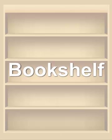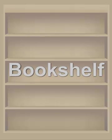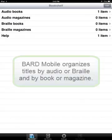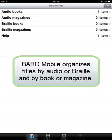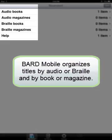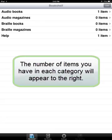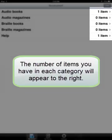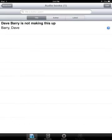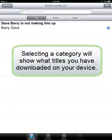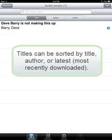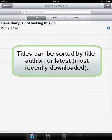Now that you have a book on your device, you probably want to know where it is being kept so you can start reading it — enter the Bookshelf tab. BARD Mobile organizes titles by audio or braille and by book or magazine. The number of items you have in each category will appear to the right. Selecting a category will show what titles you have downloaded on your device. Titles can be sorted by title, author, or latest.